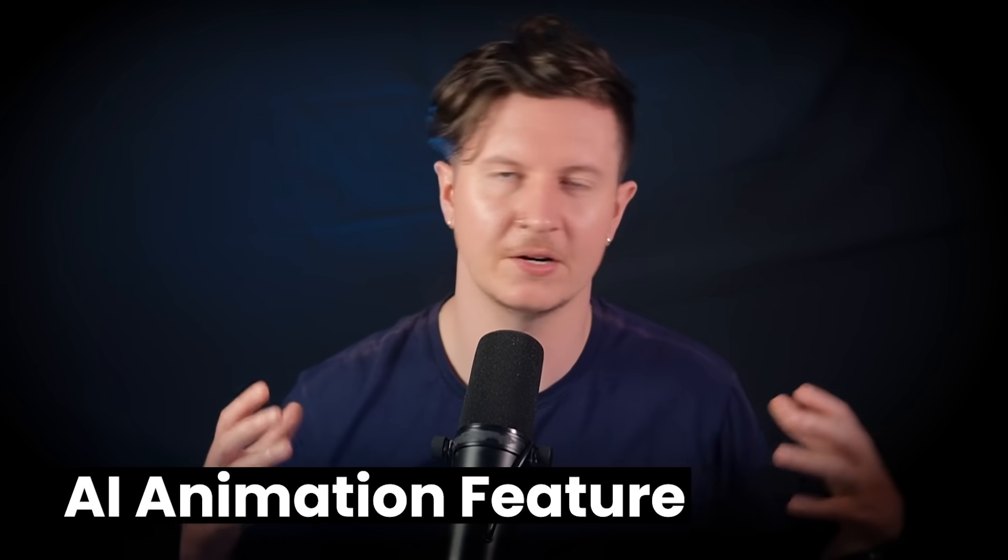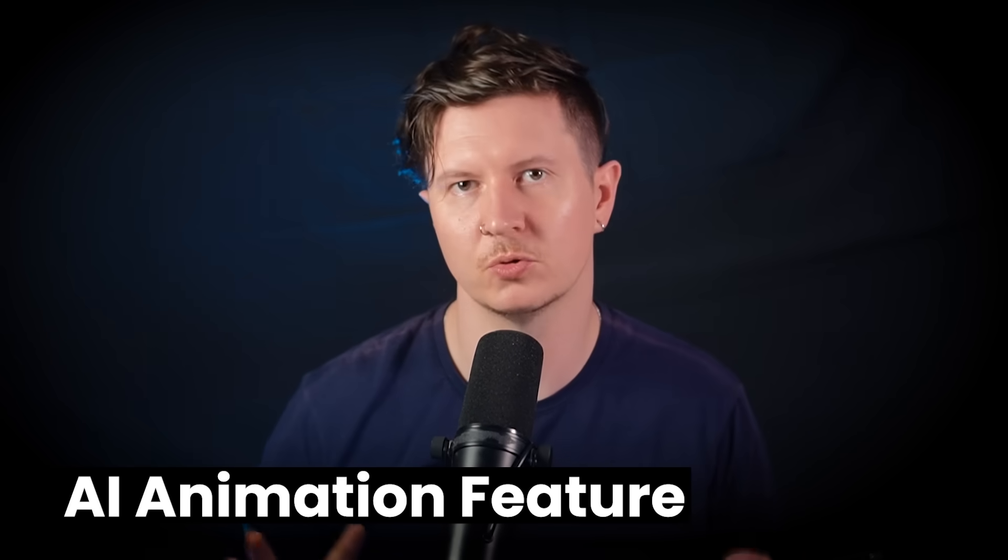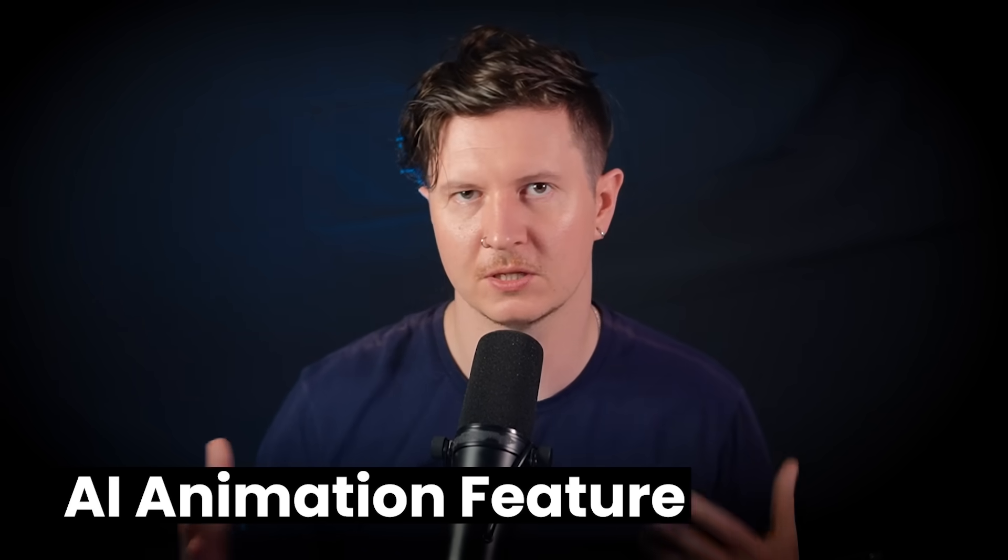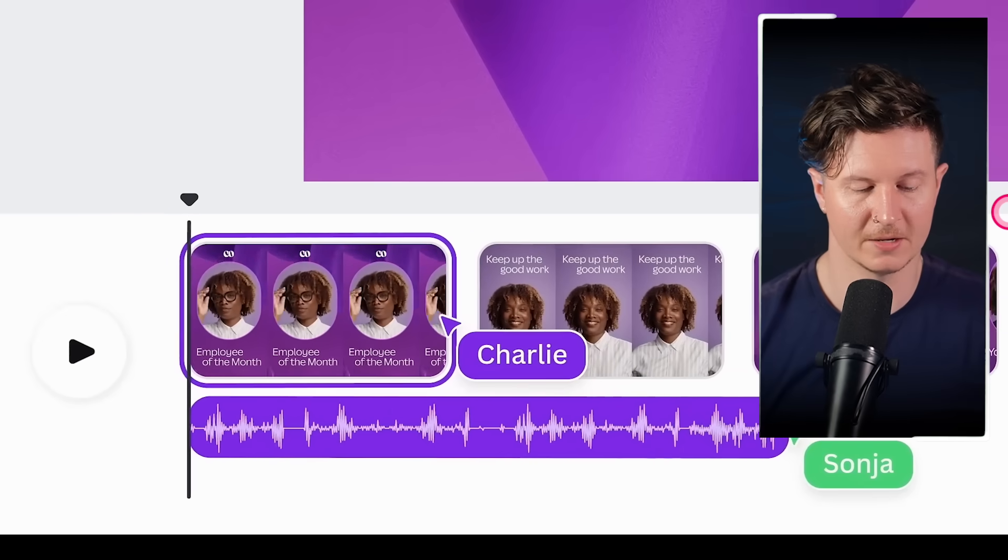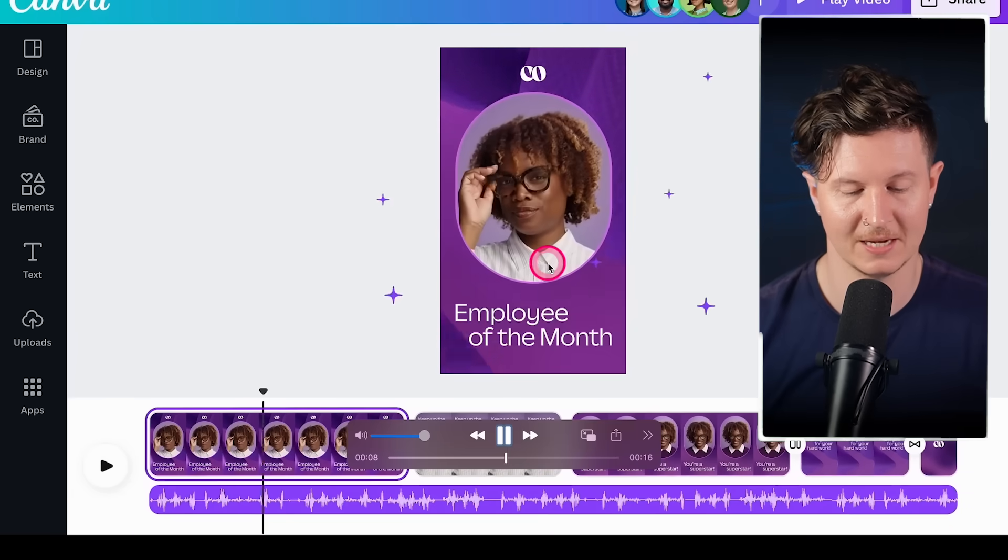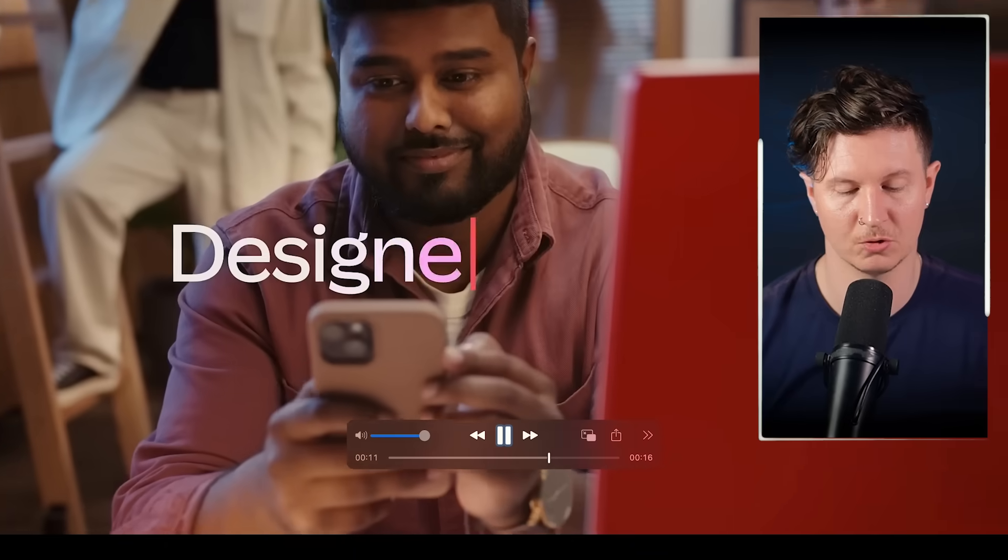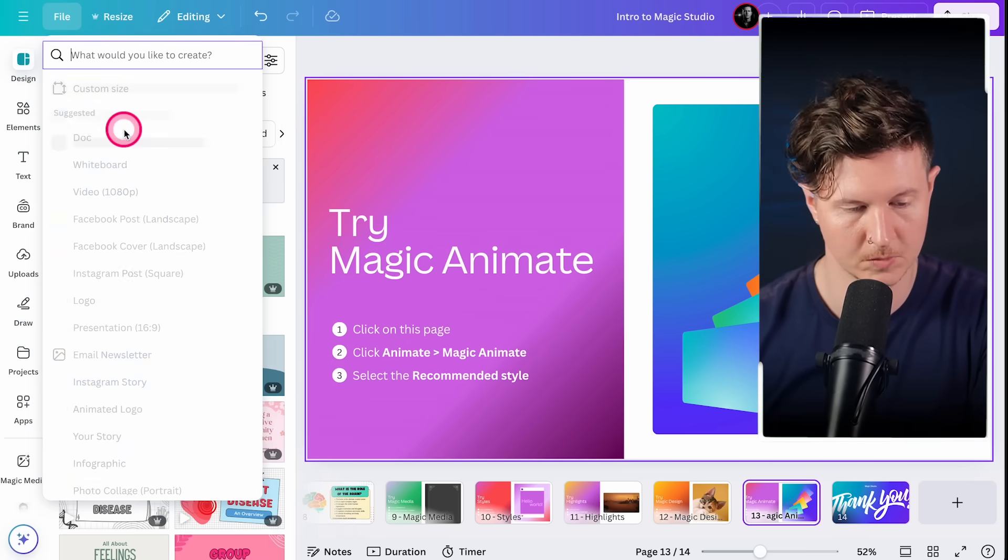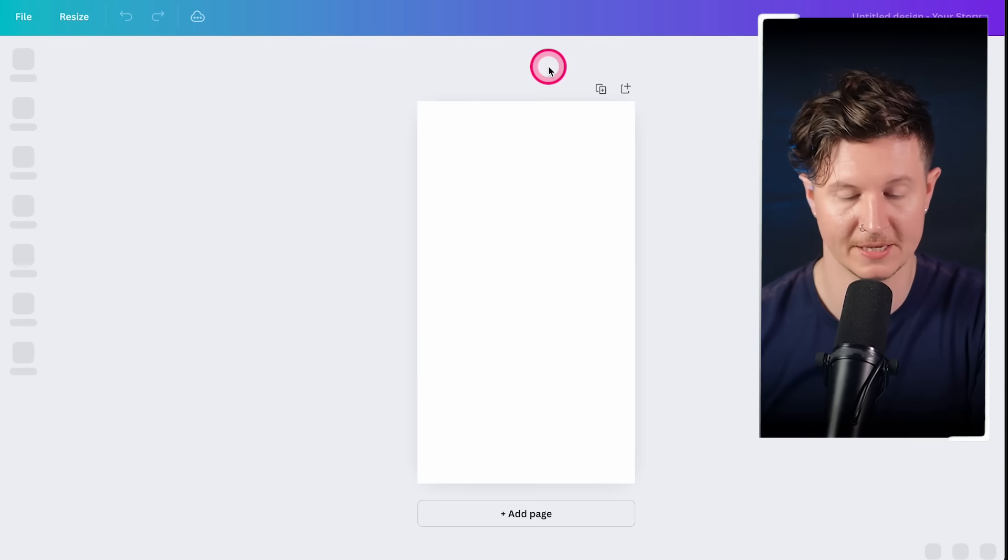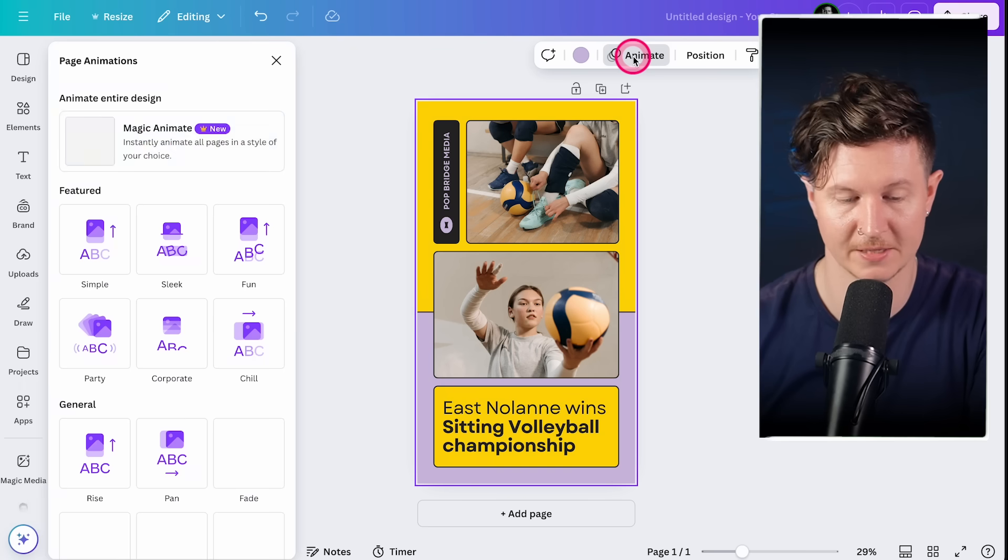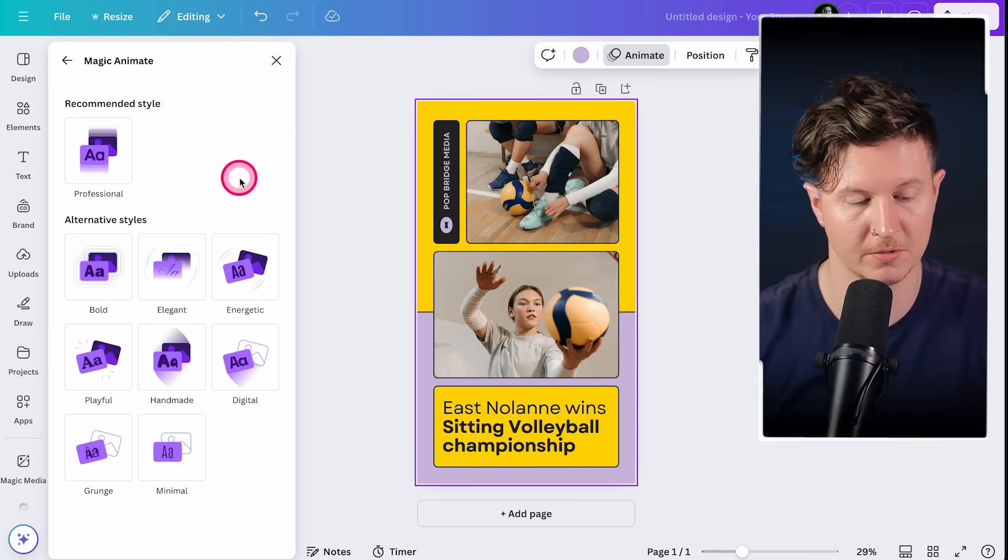The next exciting development that I would like to show you is the AI animation feature. What this does is it automatically animates your design with AI. This is incredibly useful if you're looking to create dynamic stories. This allows you in an instant to create AI animations. All you have to do is press magic animate, and you can see that we get the elements transitioning across the page. Let's have a go at that ourselves. We're going to come to design, create a new Instagram story. From here, I'm going to choose a template. Let's try this funky one, and now I'm going to press animate.